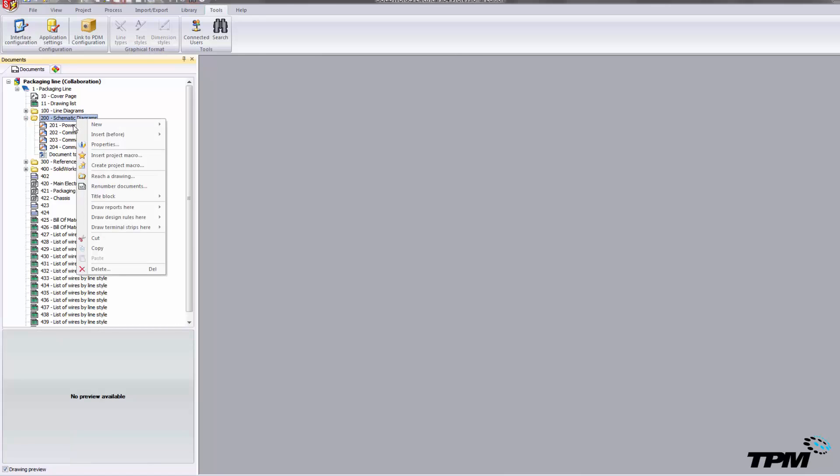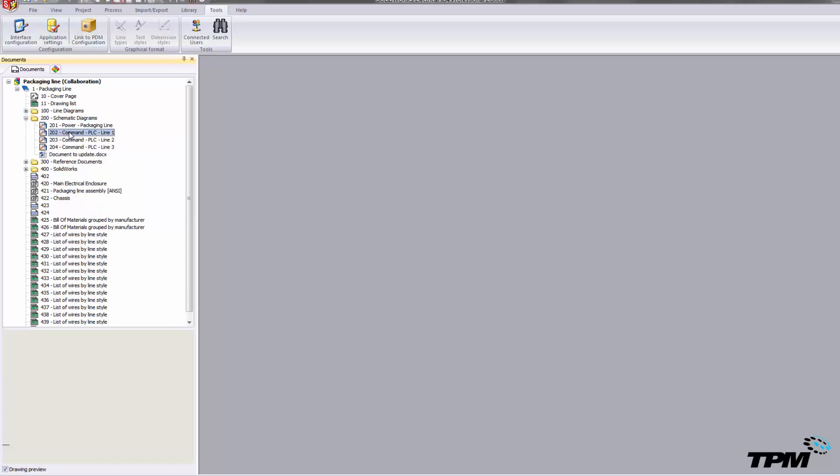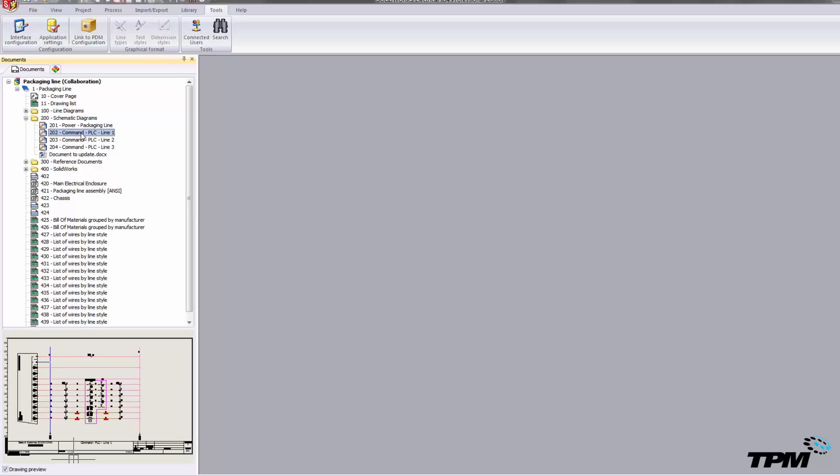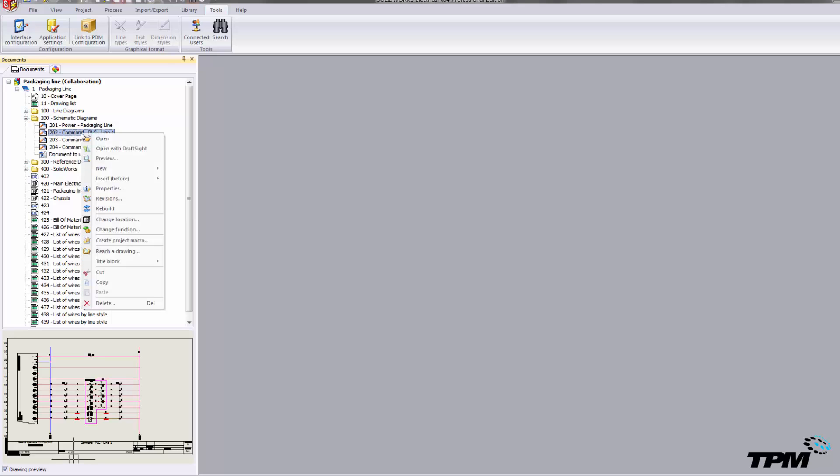The first is a more traditional process where we just take a title block, apply a revision area, and categorize the revisions through that way.